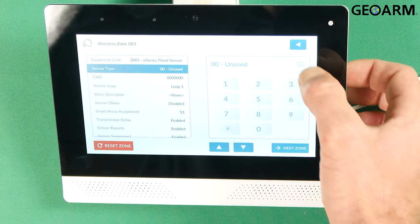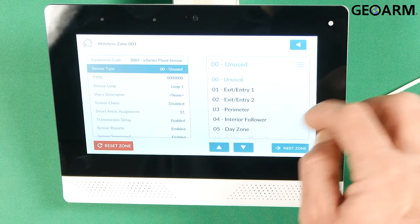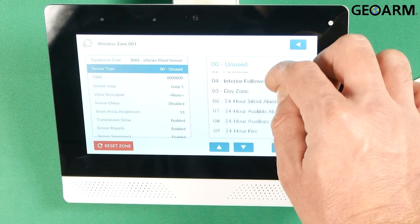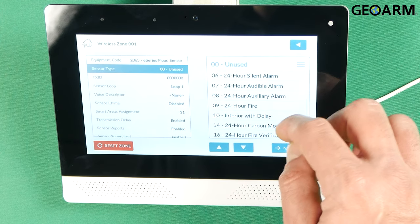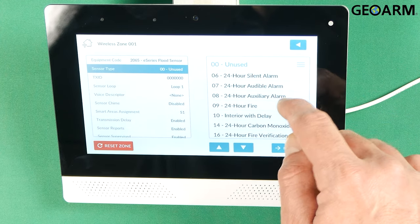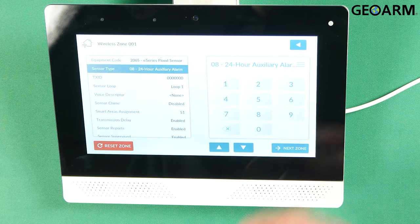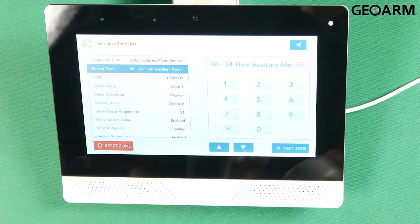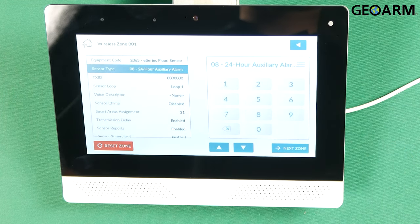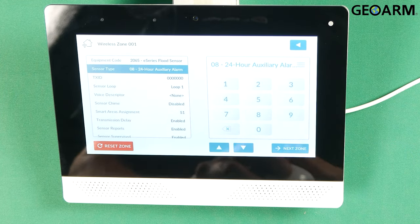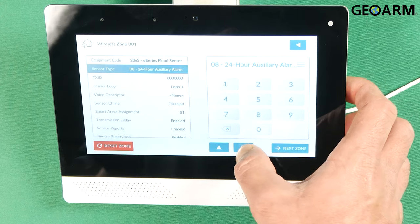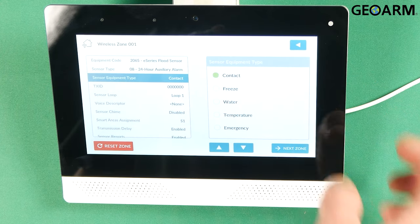It'll bring you the sensor type. So in this case we're going to choose a 24 hour auxiliary which means that it's going to be monitoring this zone 24 hours a day for that flood detection. Press the down arrow.